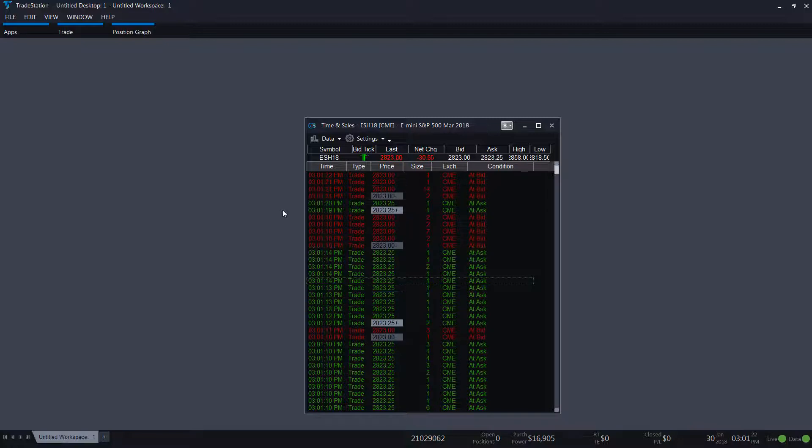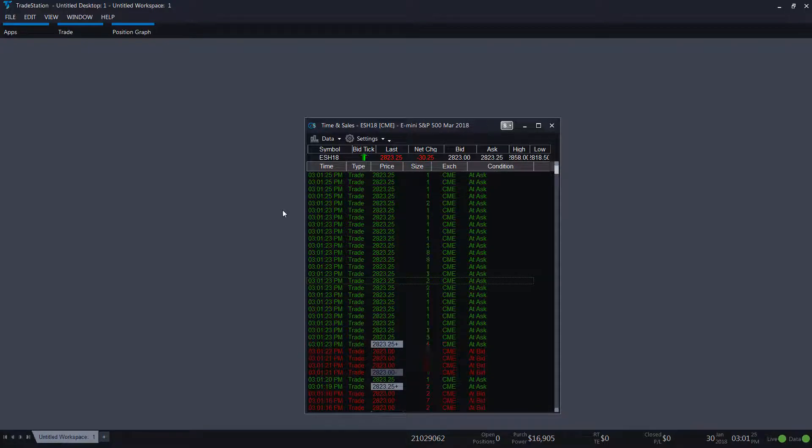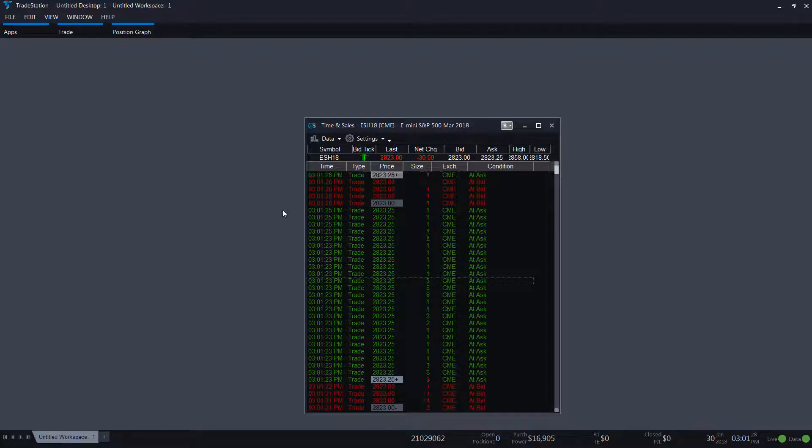You can see the time of the trade, the price, the quantity or size of the trade, the exchange, and the trade condition.